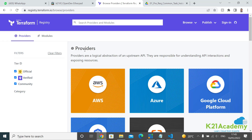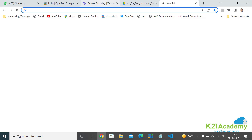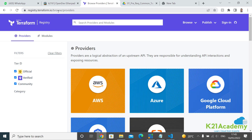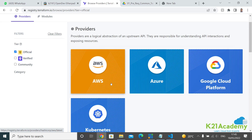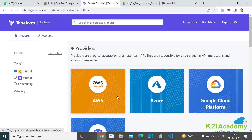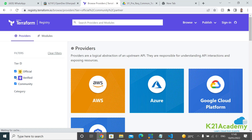To see how providers look and how to access them, go to registry.terraform.io — the URL will be in the show notes. There are three different types of providers. The first is Official, which is managed by HashiCorp — the company behind Terraform. The second is Verified, which is not by HashiCorp but by the vendors themselves, and I'll show you what that looks like.